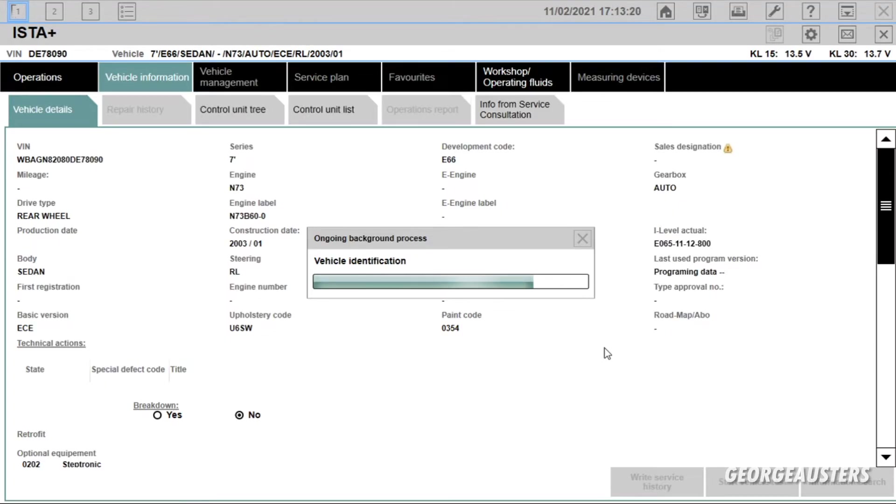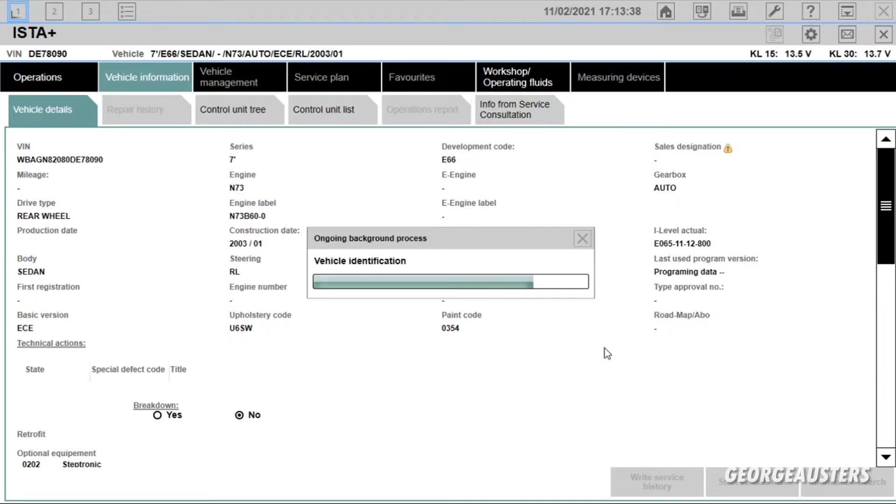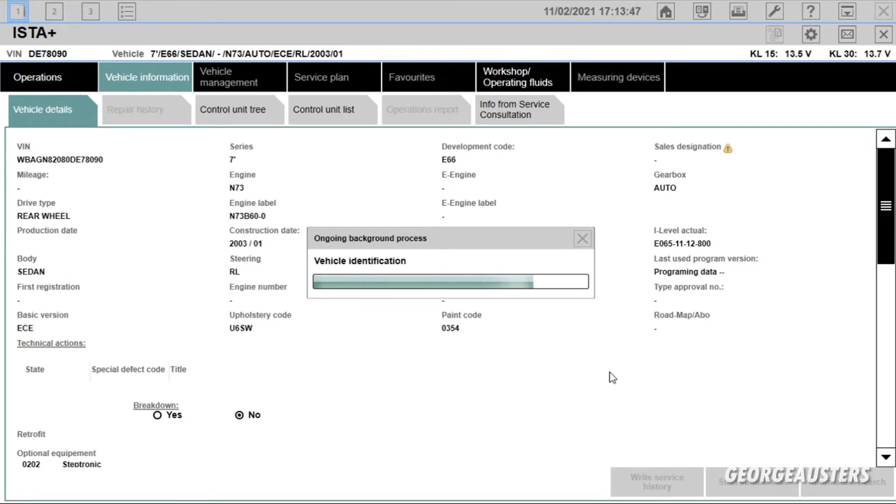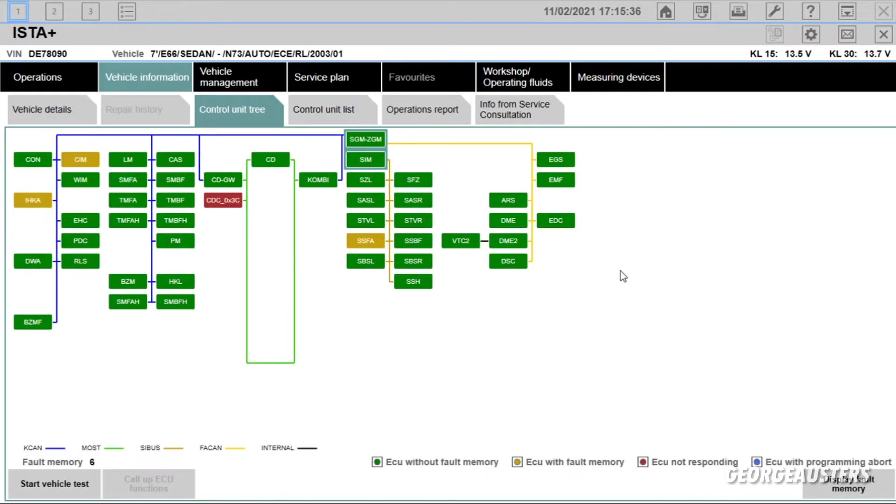This is going to take quite a long time because it has to scan every single module in your car. That's kind of one of the drawbacks of ISTA. Pretty much to do anything, you have to perform this check first. It's not like INPA where you can get to it pretty much straight away. Now the speed in which this diagnostic test essentially takes to do is really just going to depend on the speed of your laptop or your tablet, whatever you use in.